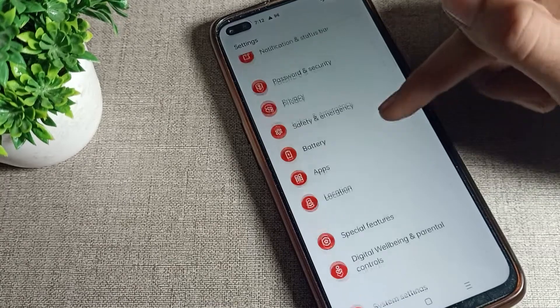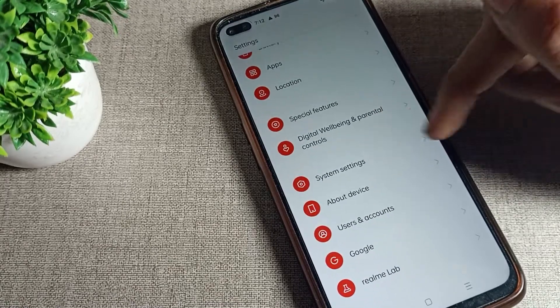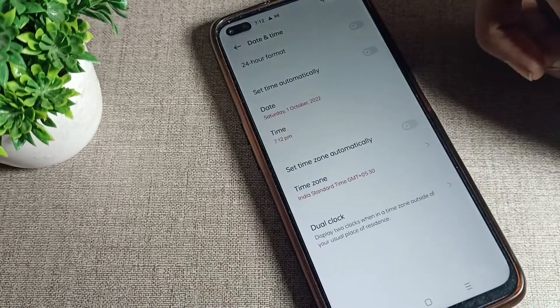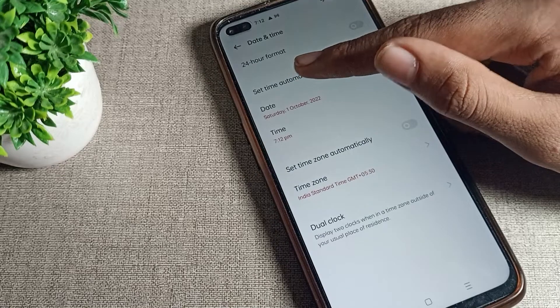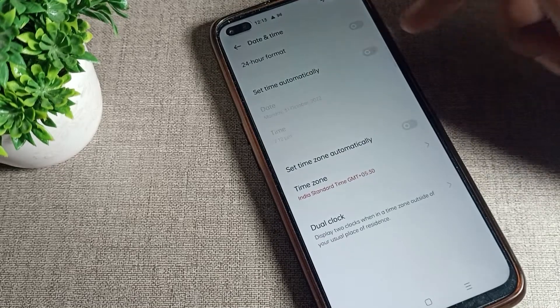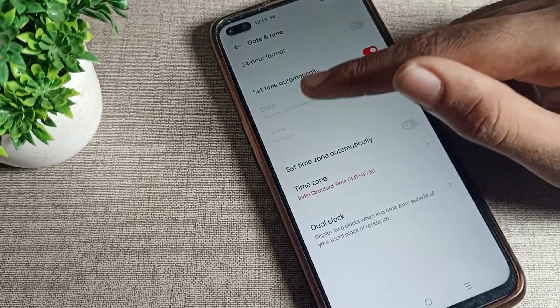Open your phone settings, scroll down and click on System Settings, tap there, then click on Date and Time settings. You will see 'Set Time Automatically' — turn it on from here.